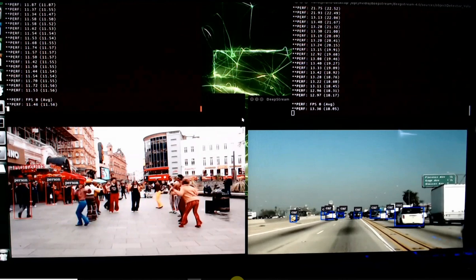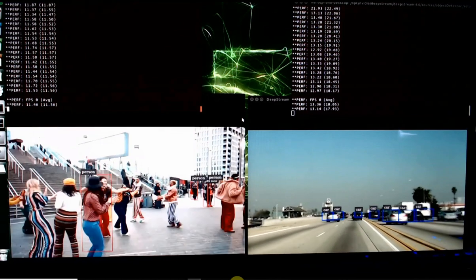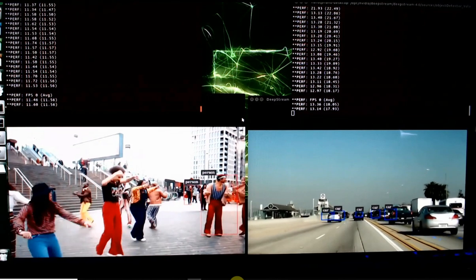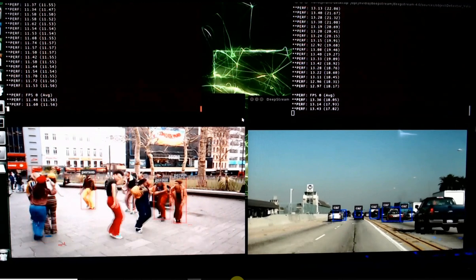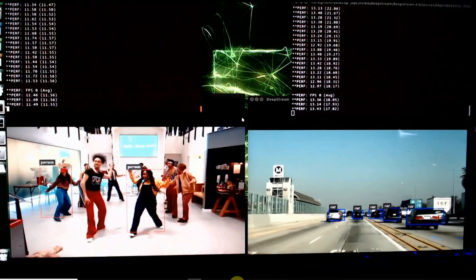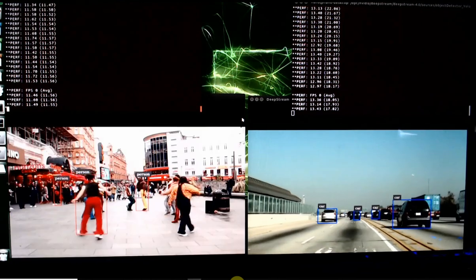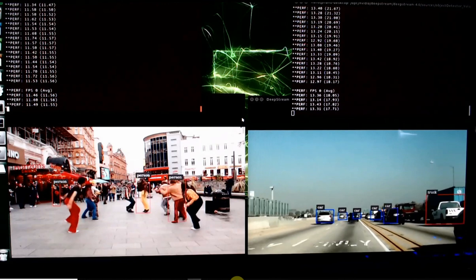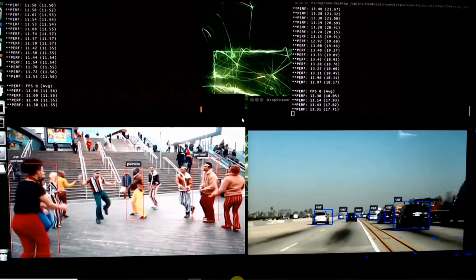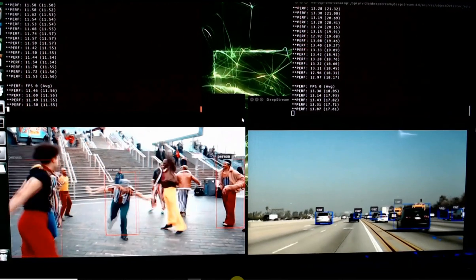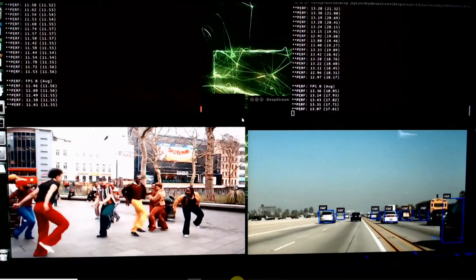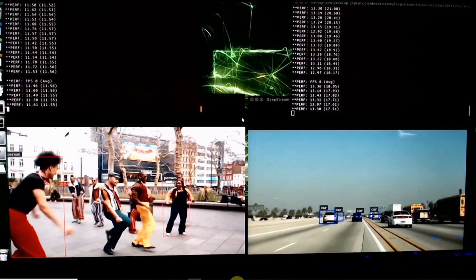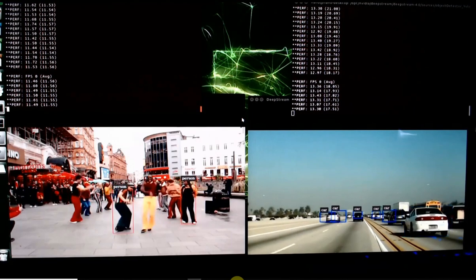I've actually got two separate programs running because when you try and combine all the streams into one, the boxes show up but the words don't show up. That's why I did it this way. It runs the same speed whether they're all in one or you got them going separately. As you can see it's doing just a fine job.